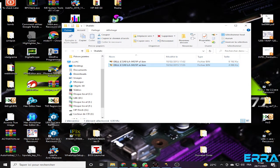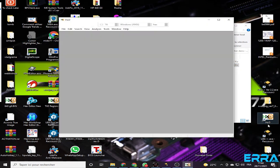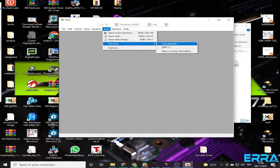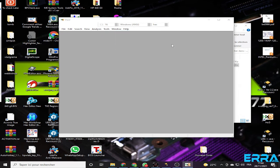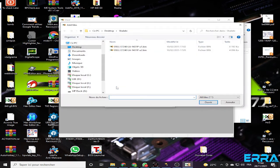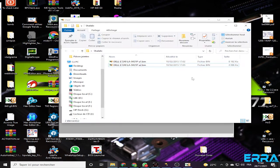To merge these two files we can simply use the HxD editor. We go to Tools > File Tools > Concatenate, and here we add the files. Before doing that, we should know which file should come first and which one should come second.